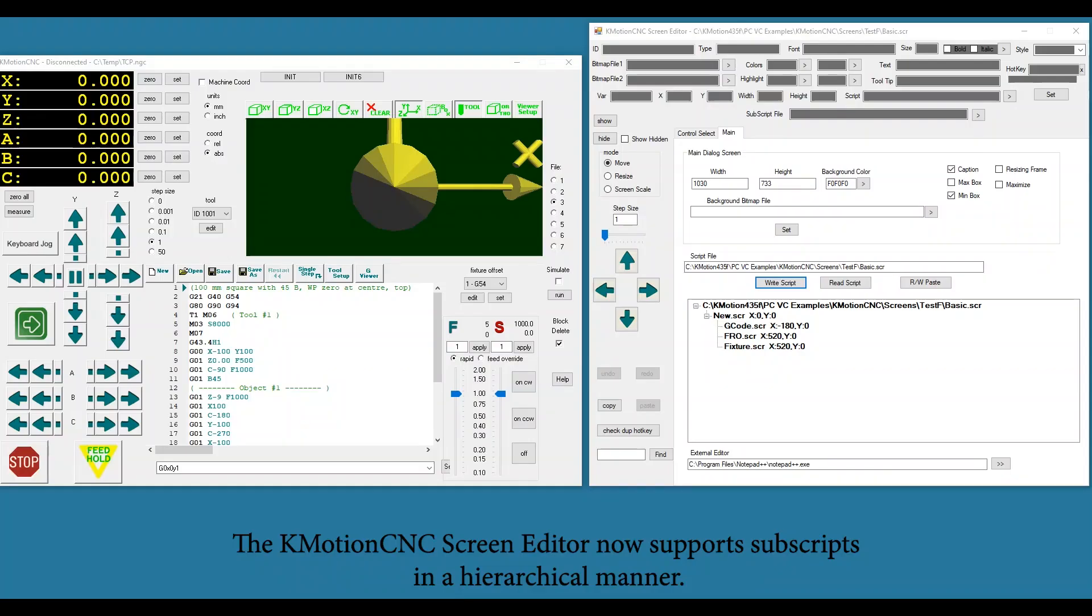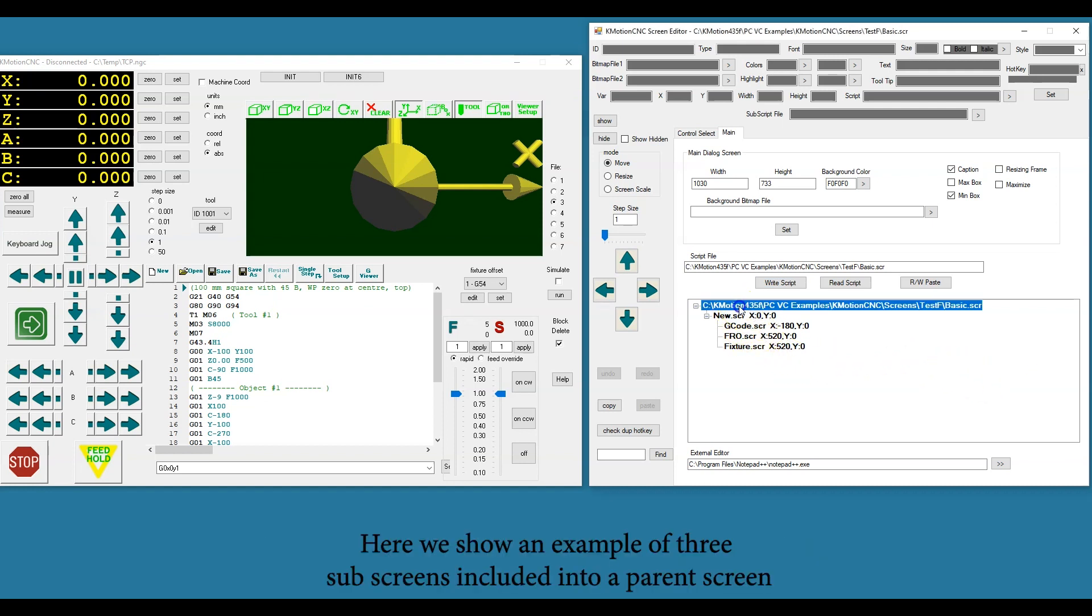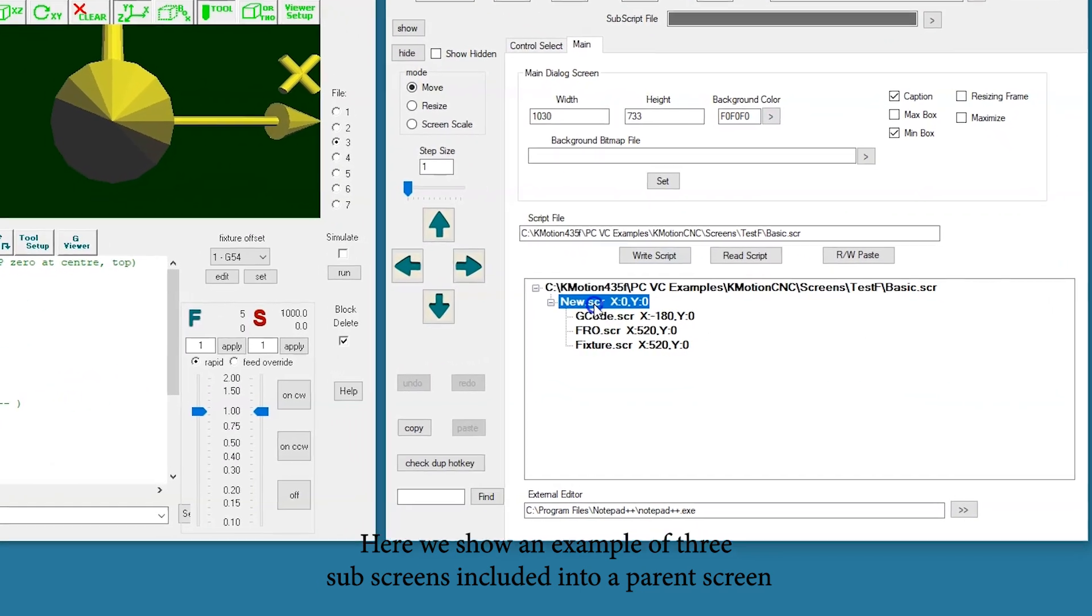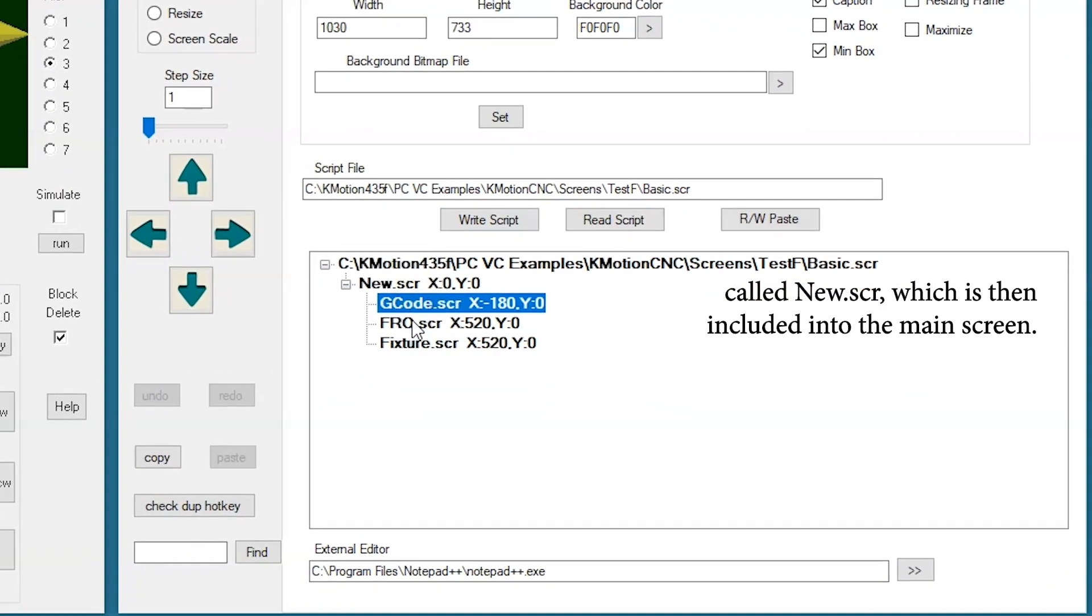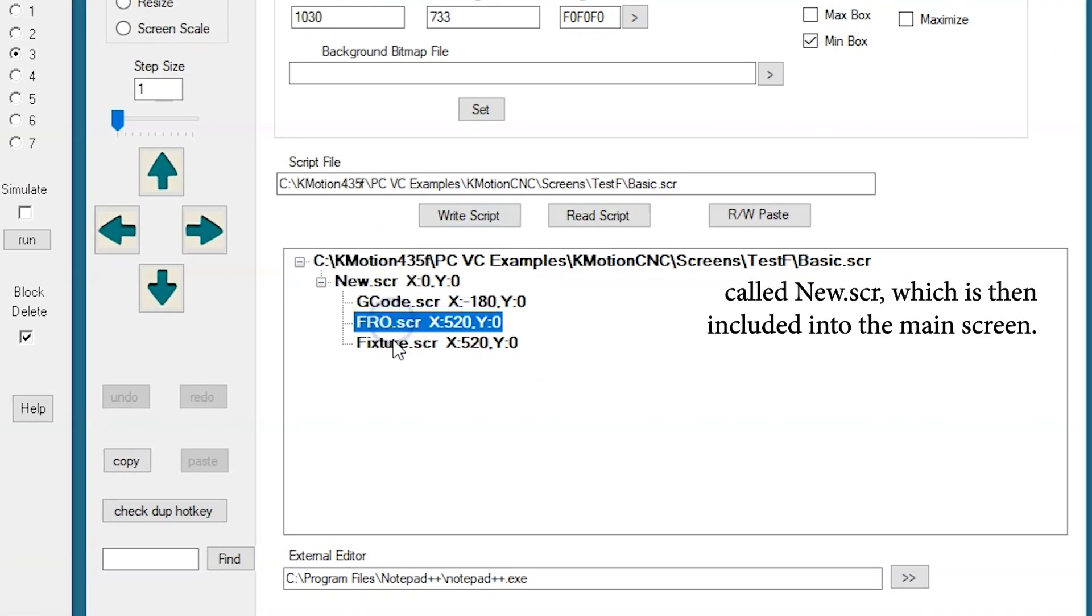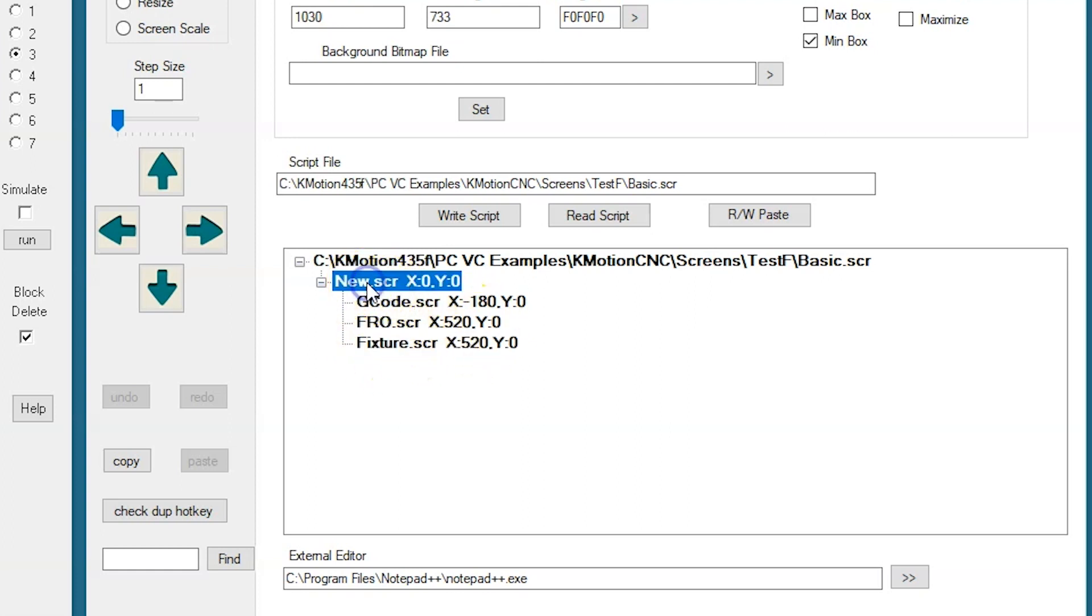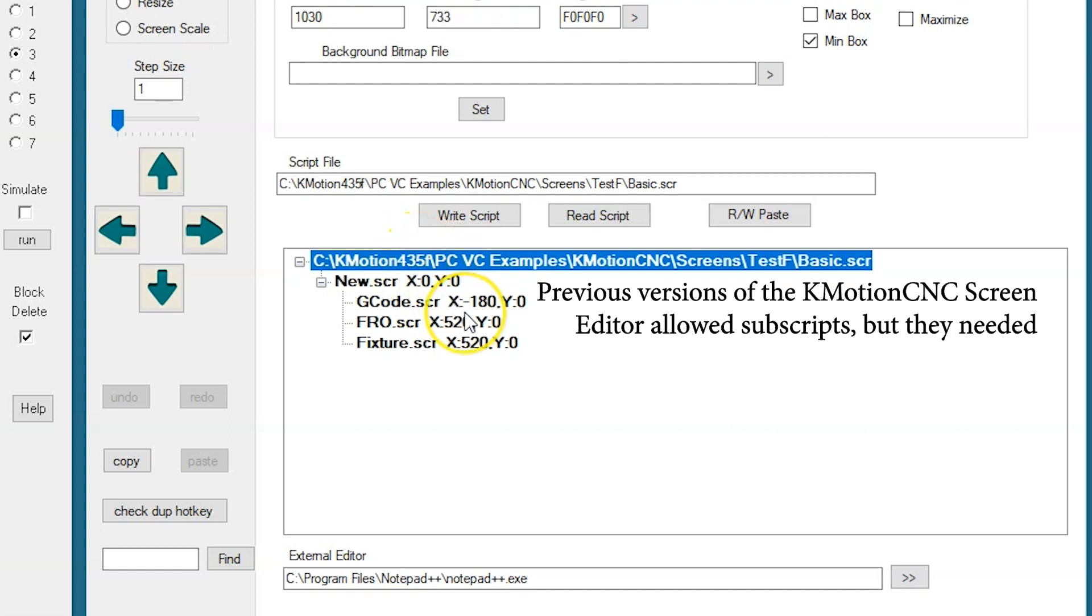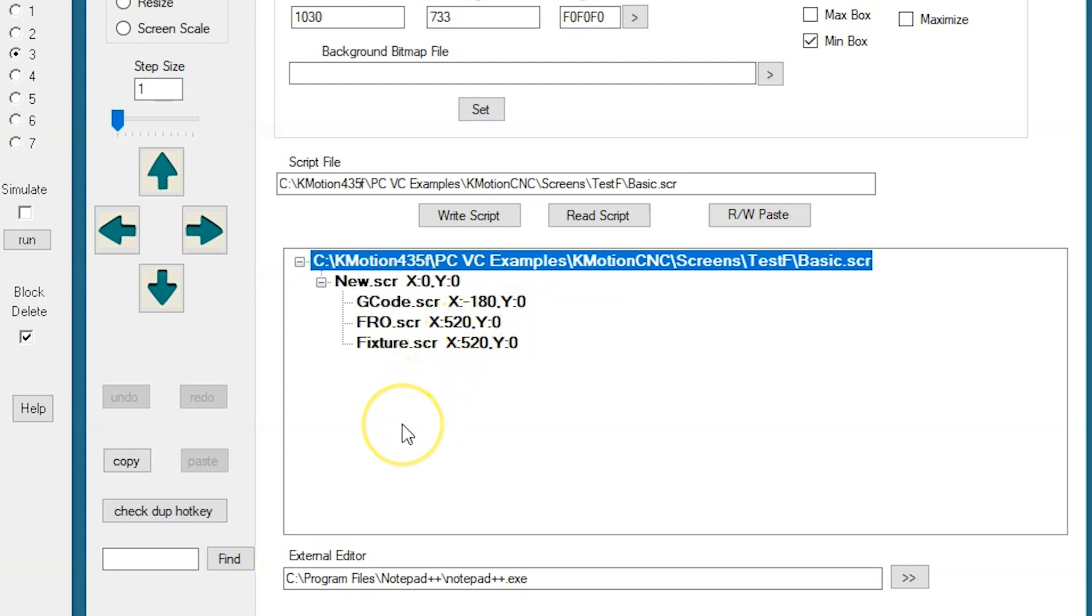The Quotient CNC screen editor now supports subscripts in a hierarchical manner. Here we show an example of three subscreens included into a parent screen called New, which is then included into the main screen. Previous versions of the Quotient CNC screen editor allowed subscripts, but they needed to be manipulated manually by editing the source files in a text editor. This is now possible to be performed through the GUI.